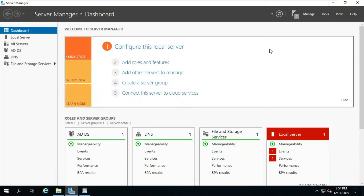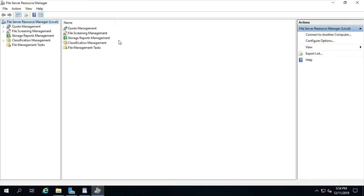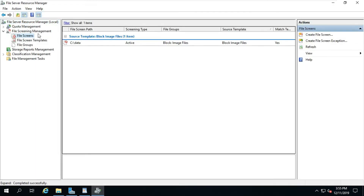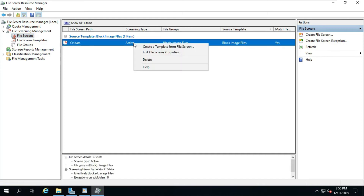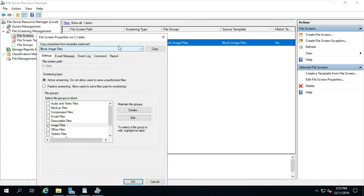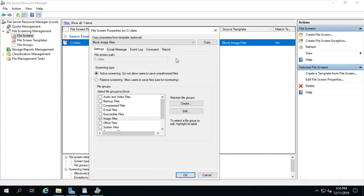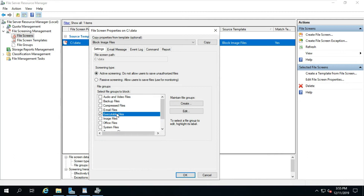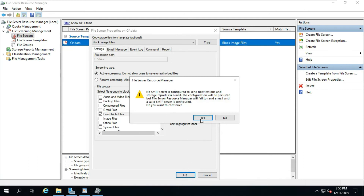Go to Tools and select File Server Resource Manager. I am going to create an executable file block. Select File Screen, right-click on the data folder and select Edit File Screen Properties. I am unblocking the image file restriction and selecting executable files instead — this means no executable file can be copied into this folder. Click OK, then click Yes.